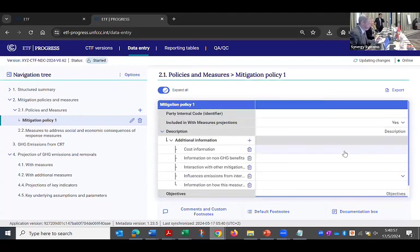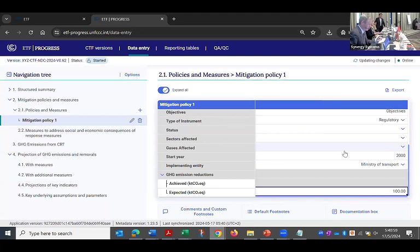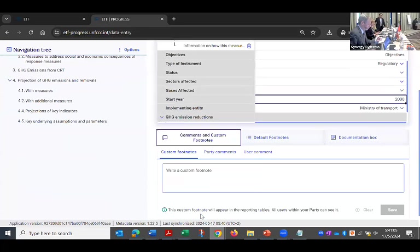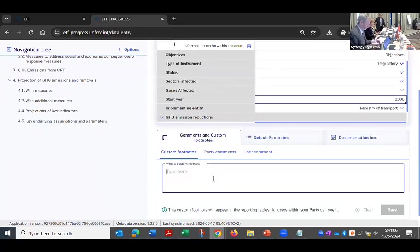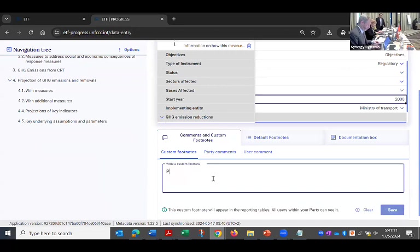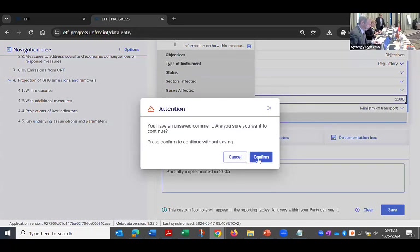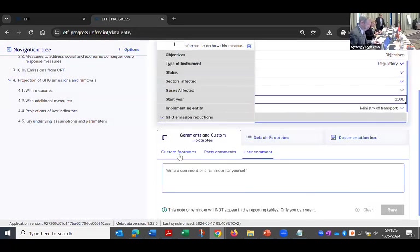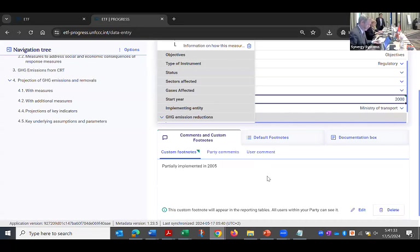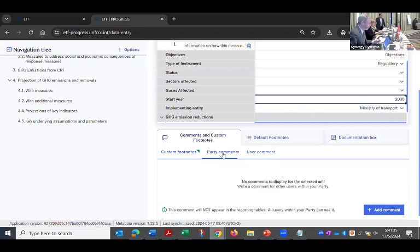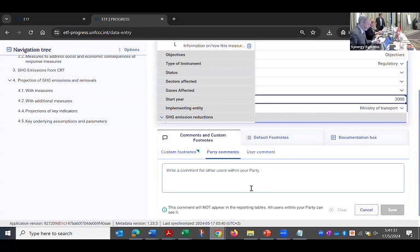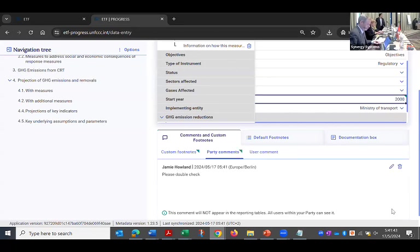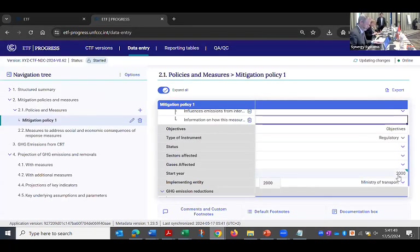And so fill out the information in this form. And then the other thing I'd like you to do is add a custom footnote. So I'll add it to the year. For example, I'll pop up the custom footnotes and I'll say, let's see, partially implemented in 2005. And then also, please leave a note, a user comment. Remember, you need to hit save here. And then you can leave a note for someone else in your party to add a comment. Please double check.